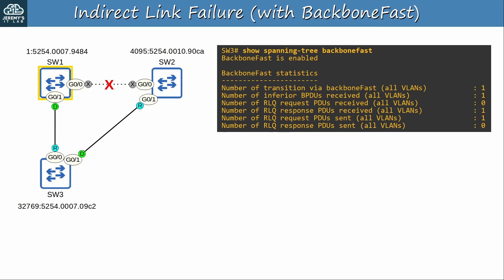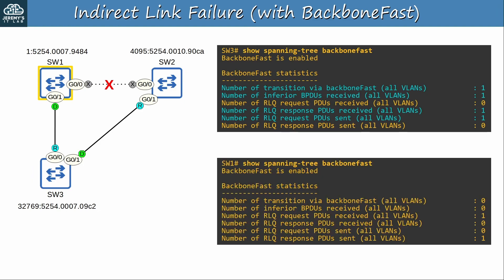Here's the output on SW3. Number of inferior BPDUs received: 1 — SW3 received one inferior BPDU from SW2. Number of RLQ requests sent: 1 — SW3 sent one RLQ request PDU to SW1 as a result of receiving SW2's inferior BPDU. Number of RLQ responses received: 1 — that's the RLQ response from SW1. And one port, G0/1, transitioned as a result of BackboneFast. Here's SW1: it received one RLQ request PDU from SW3 and sent one RLQ response back to SW3.